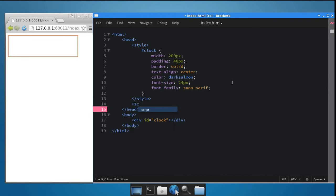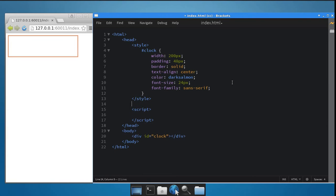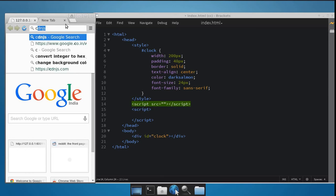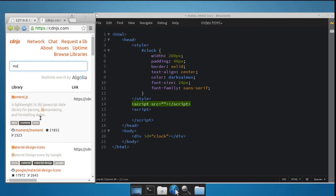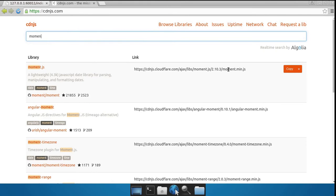Add a script tag to the page. Before we begin, I want to tell you that we will be using moment.js in this screencast, because moment.js makes it really easy for you to work with dates and times. So let's add a script tag to include moment.js. I don't have it on my local machine, but I will be using the version available on CDN.js. So let's get it from there.